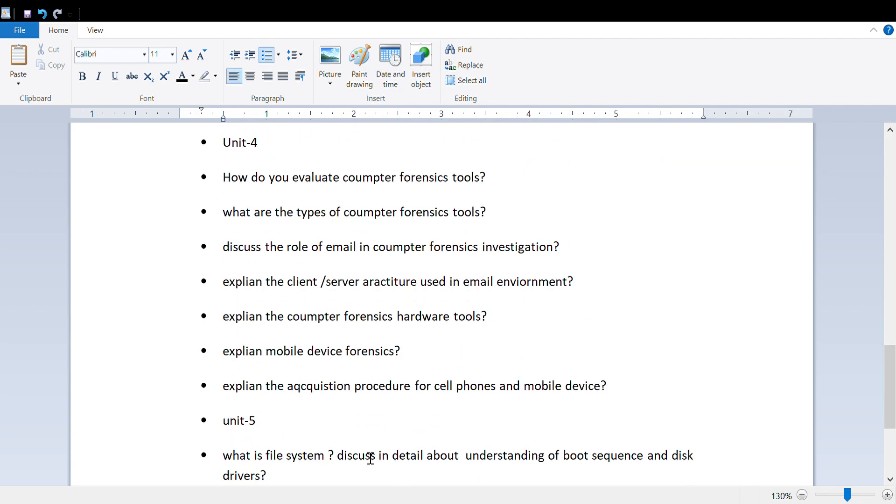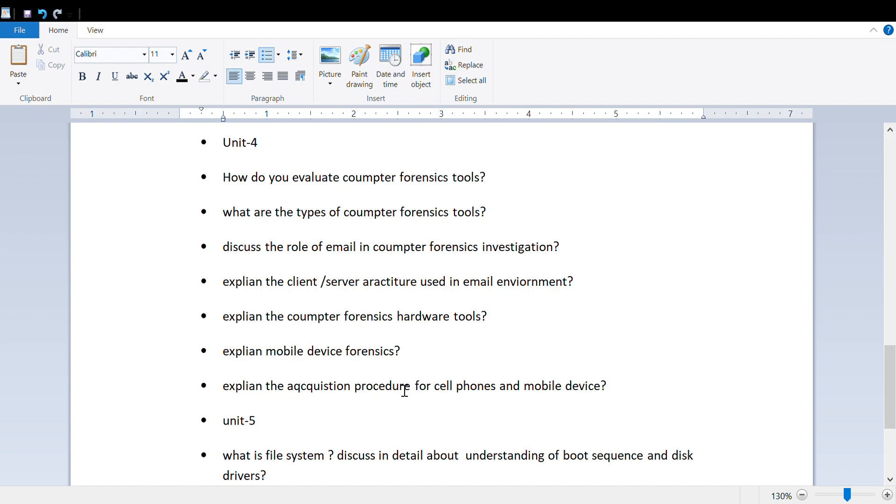Here are important questions for the fourth unit: evaluate computer forensic tools, discuss the role of email in computer investigation, explain the client and server architecture in email environment, explain computer forensic hardware tools, explain mobile device forensics, and explain the acquisition procedure of cell phones and mobiles.